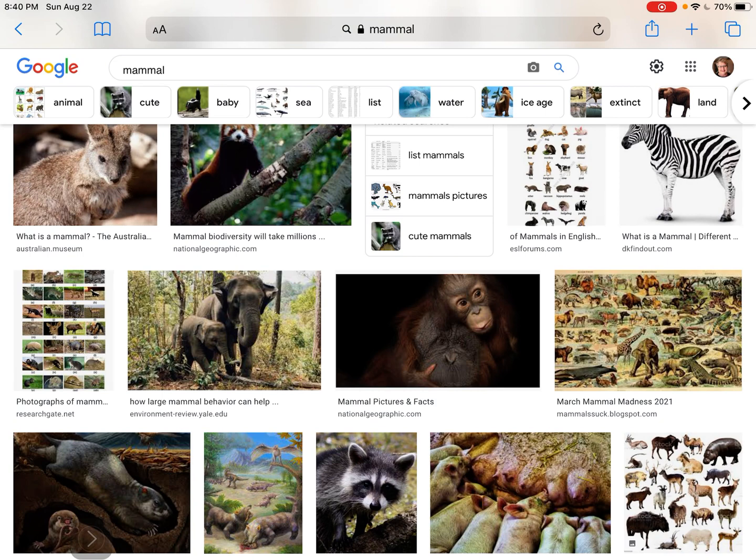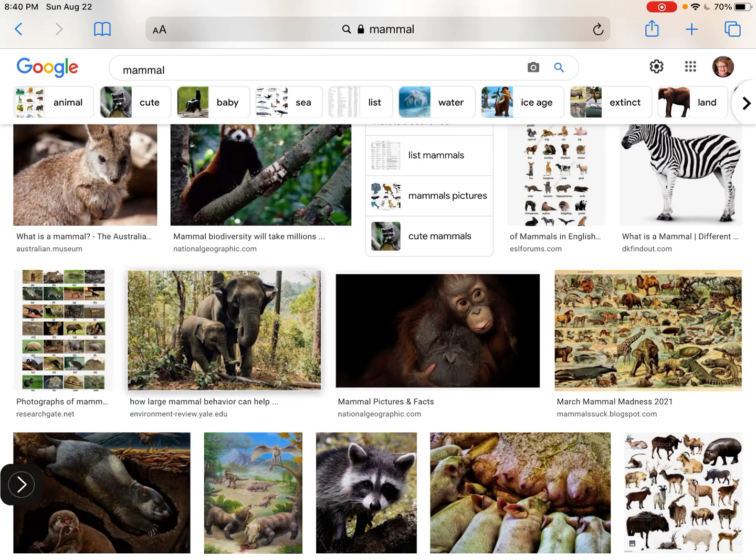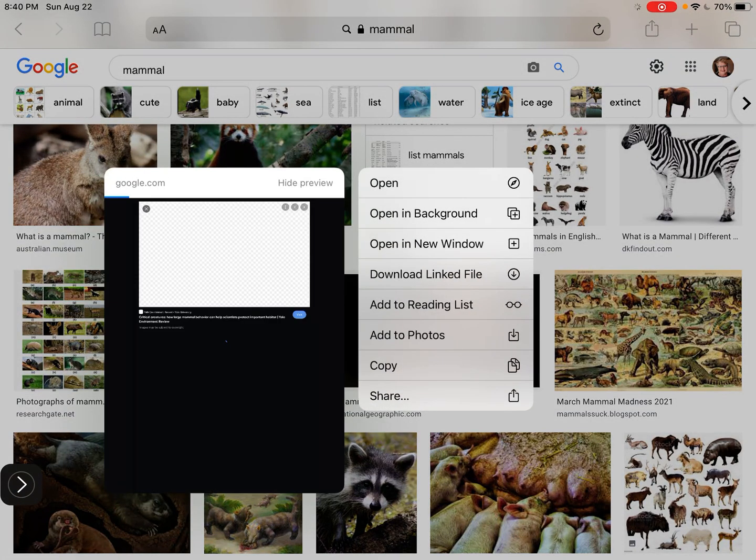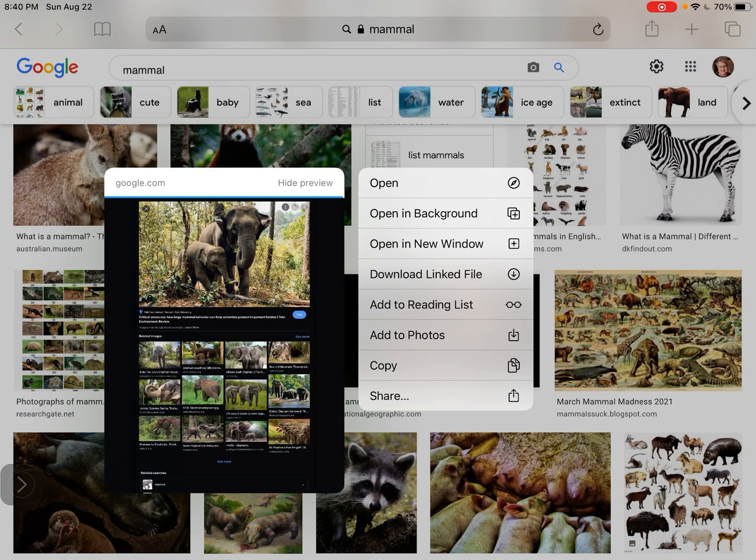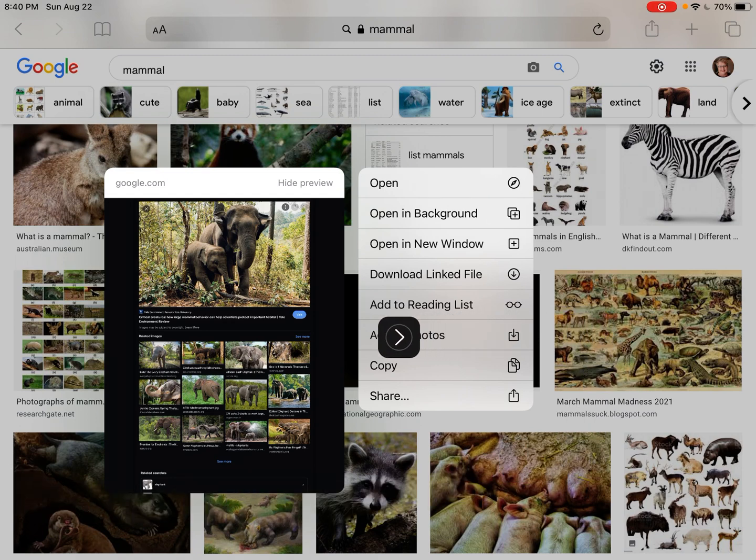The elephant is right here. I'm going to tap on the picture of the elephant and when I do that, this box will pop up and I'm going to tap on where it says add to photos. It's right here, right here. Add to photos. So I'll tap on that.